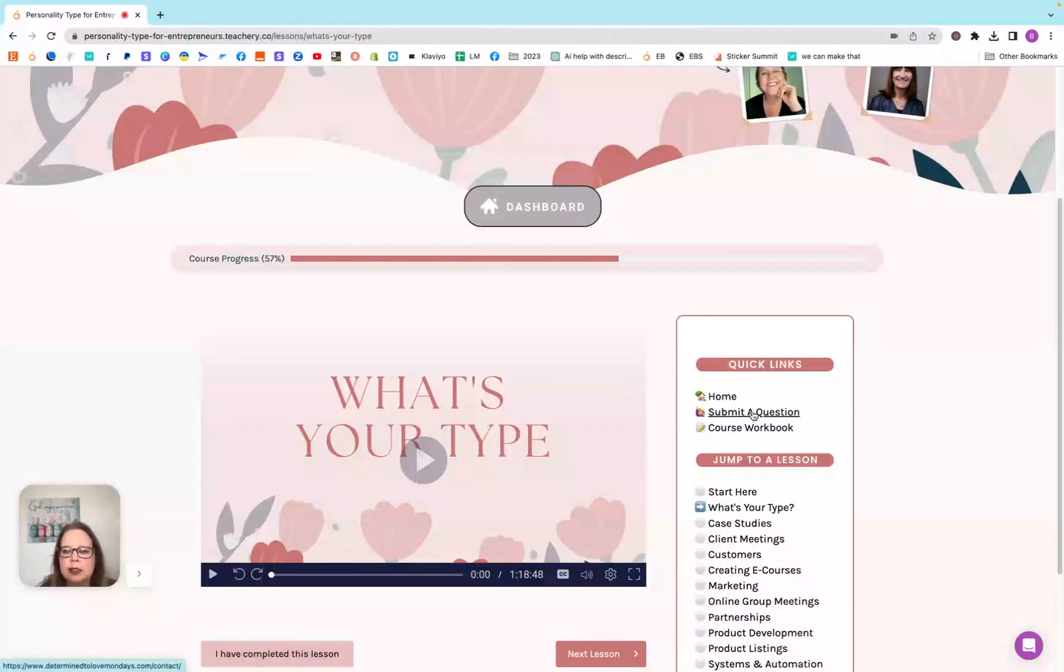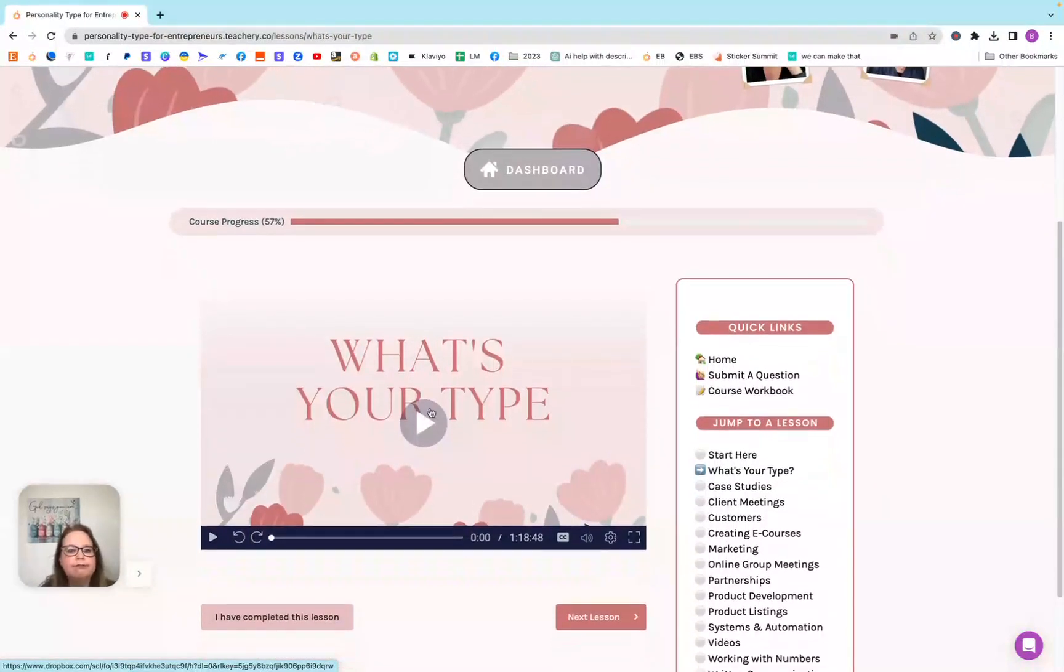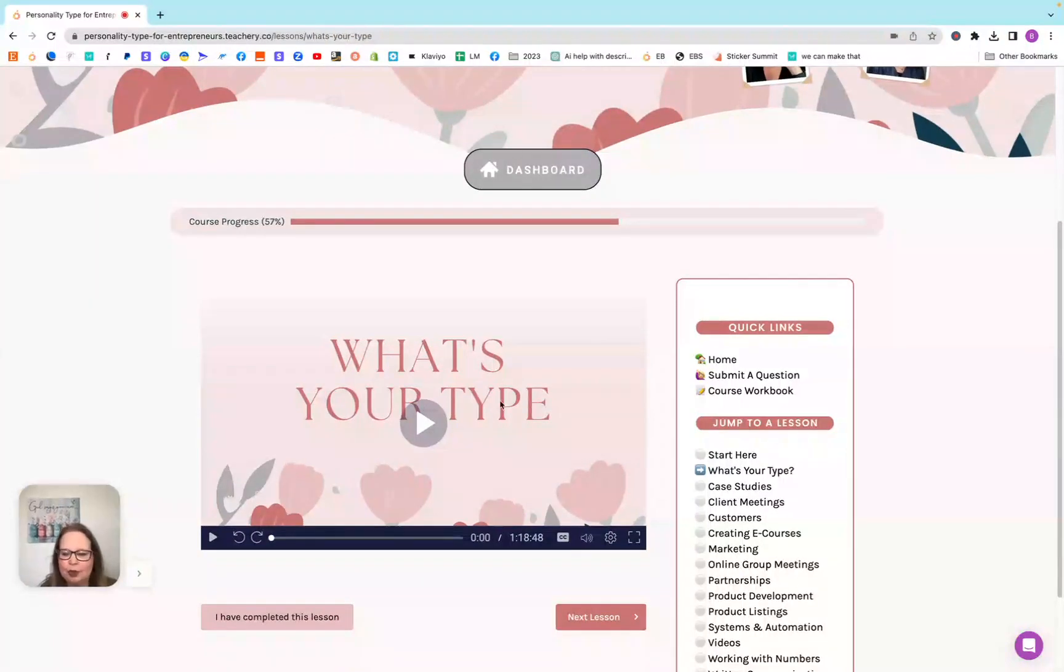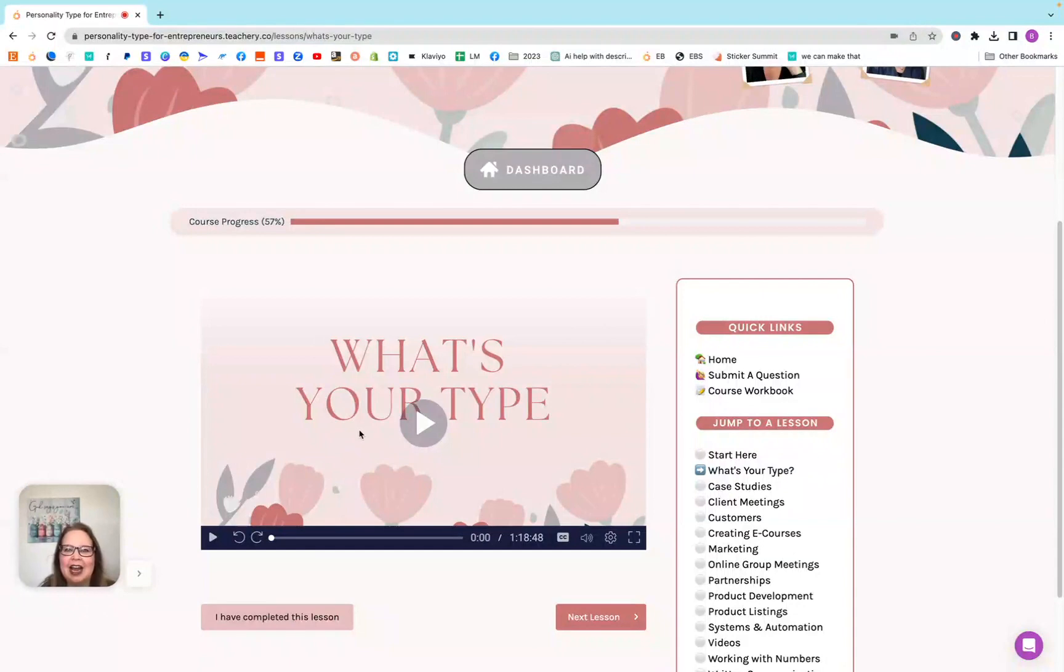It has a submit the question button, and it also has a workbook that you can download that will help you work through who you are. So really cool. If you only get this for even just this video, it is so worth it because it was really interesting.